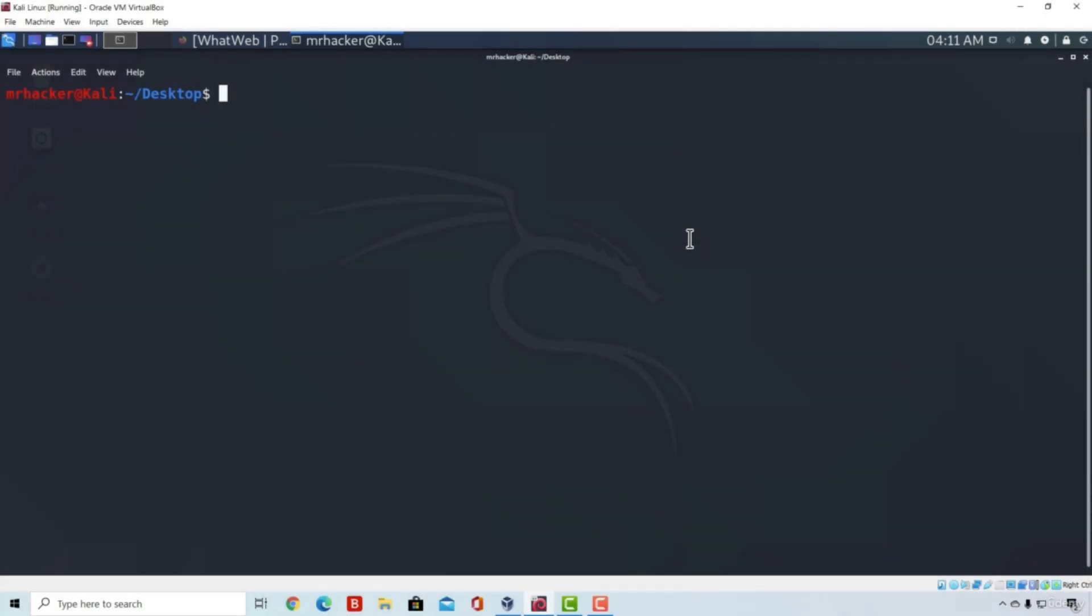Welcome back. Now we are going to discuss a tool called WhatWeb. This tool is used to gather information and scan any website on the internet, so it is primarily used to scan websites.